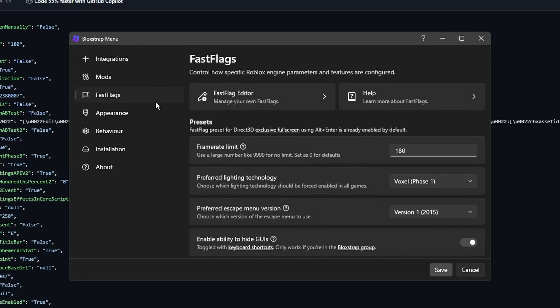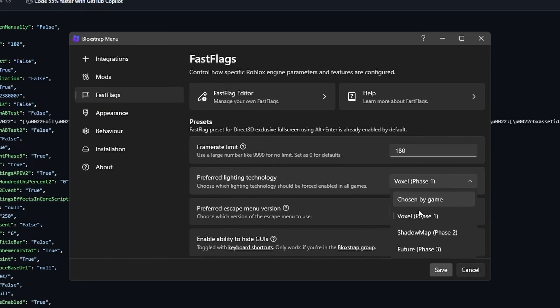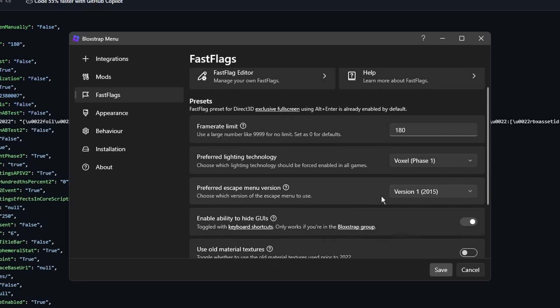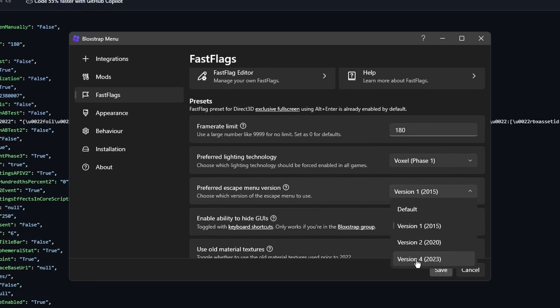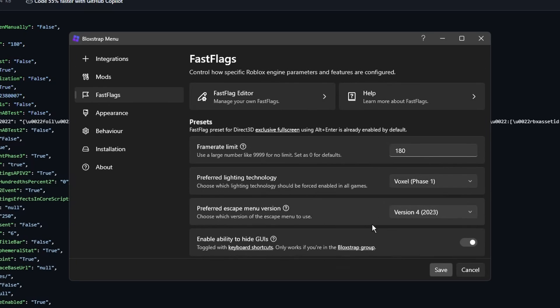In the fast flags menu, make sure you have the preferred lighting technology set to voxel phase 1, as this is more performant. I would also highly recommend you set the preferred escape menu version to the latest. And as usual, if you make any changes, click save.